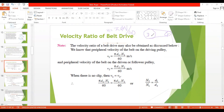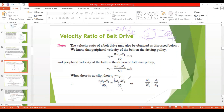If there is no slip, the velocity of the belt on the driver equals the velocity on the driven, so v1 = v2. Therefore π·d1·N1/60 = π·d2·N2/60. Cancelling π and 60 from both sides gives d1·N1 = d2·N2, so N1/N2 = d2/d1 — the same velocity ratio result obtained by the first method.